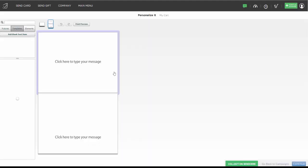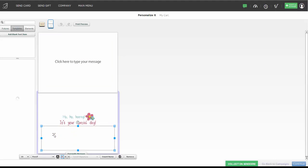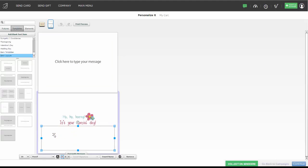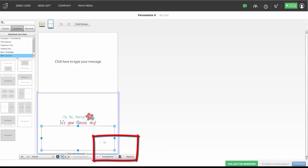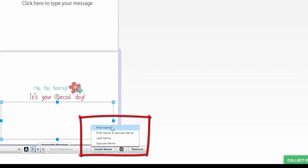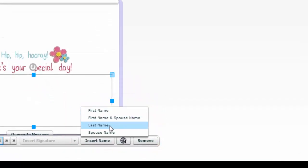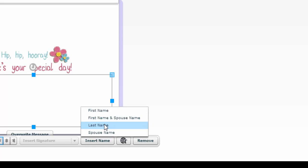When it comes up to the inside of my card, I can use the special feature called Insert Name. This is because this card might be sent to multiple people, so I want the system to merge in their name. I can click on Insert Name and choose from First Name, First Name and Spouse Name, Last Name, or Spouse Name. You can use these fields in your text — like Dear First Name, or Dear First Name and Spouse Name, or Dear Mr. Last Name, however you'd like to use these fields.